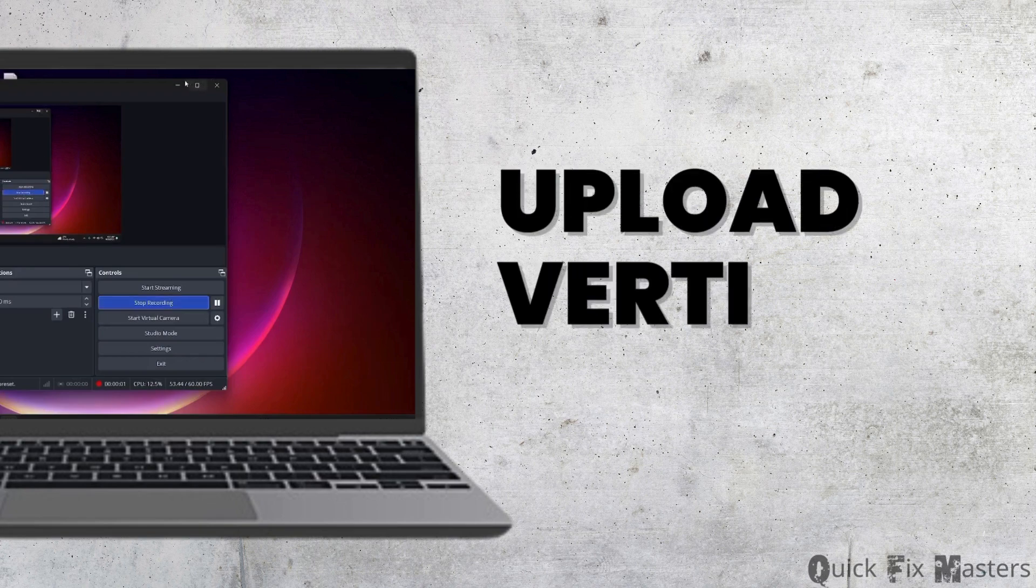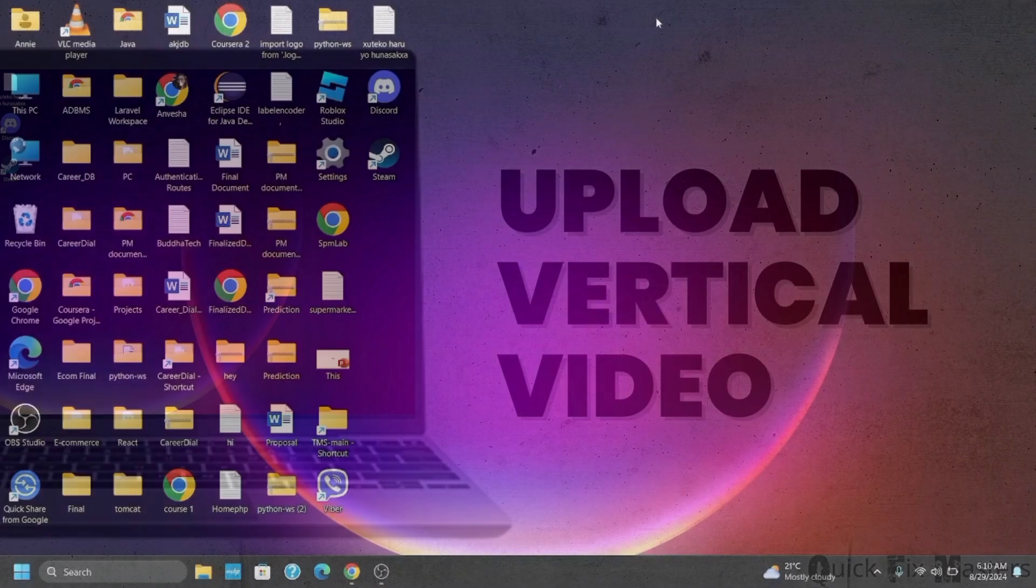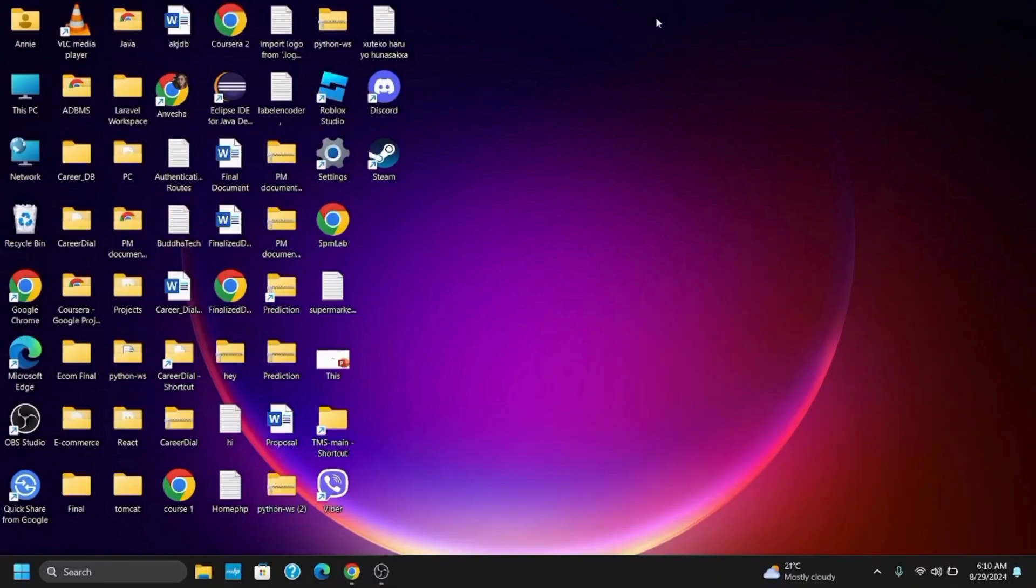How to upload vertical videos on YouTube. Hey guys, welcome back to the channel.